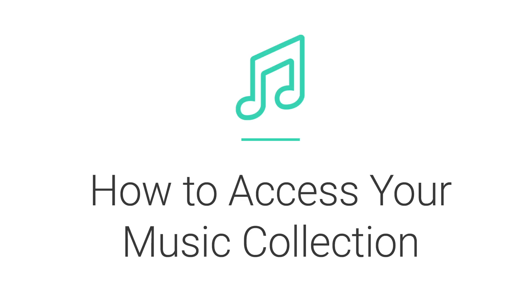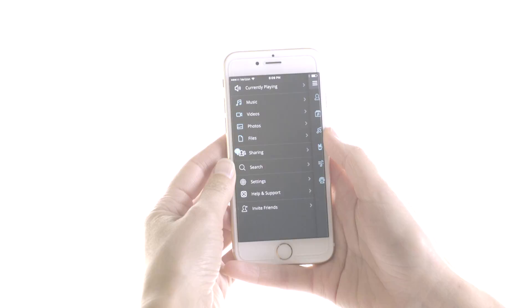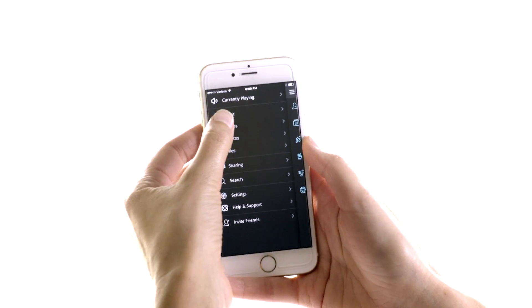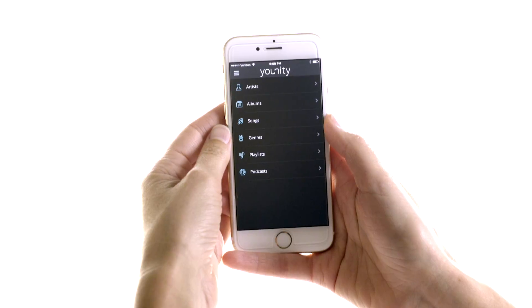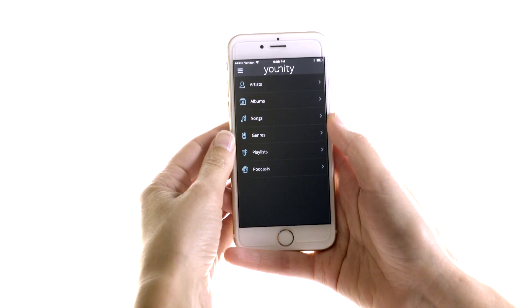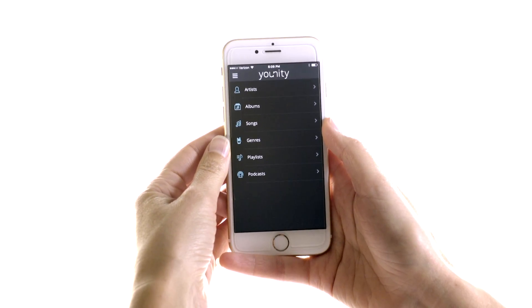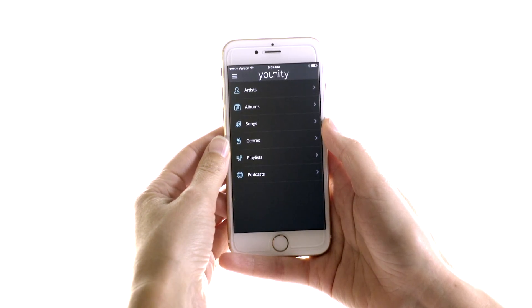The first thing we'll go over is how to play all the music stored on your computers from your phone or tablet. The only thing you have to do is connect your devices with Unity, tap into music, and Unity will pull up all your music and organize it by artists, albums, songs, genres, and playlists.